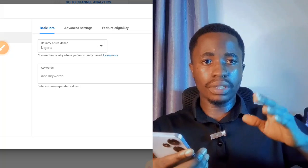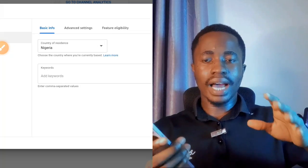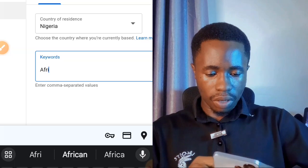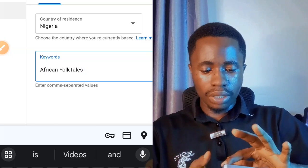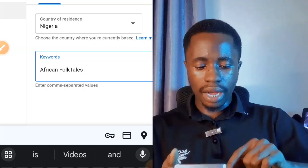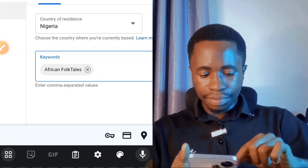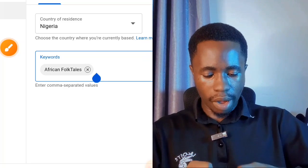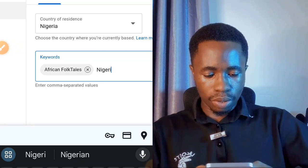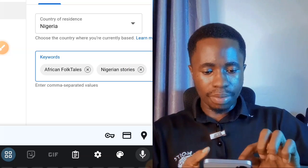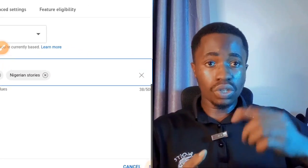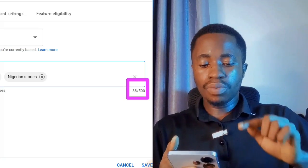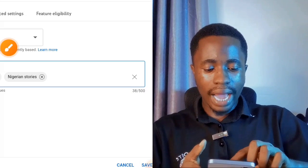For example, if your channel is about African folk tales, tap on 'Add Keywords' and type your keyword — such as 'African folk tales' — then hit Enter on your keyboard to add it. You can go ahead and add more keywords, like 'Nigerian stories,' and press Enter again. You can add up to 500 characters worth of tags. When you're done adding your keywords, tap Save.